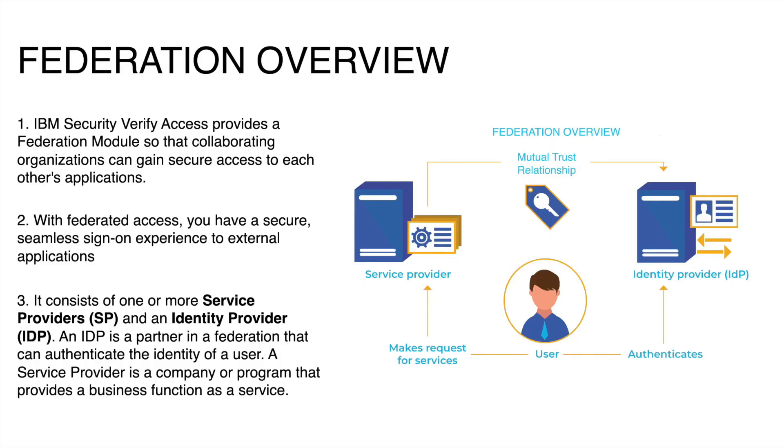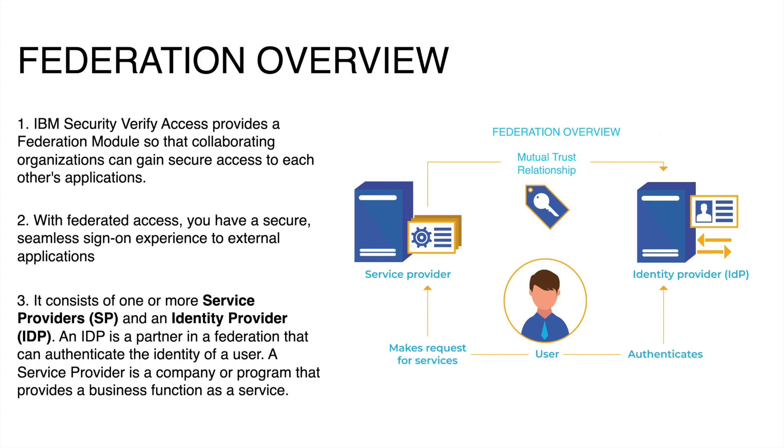IBM Security Verify Access provides a Federation module so that collaborating organizations can gain secure access to each other's applications. It consists of one or more service providers and an identity provider. An IDP is a partner in Federation that can authenticate the identity of a user. A service provider provides a business function as a service, and the SP trusts the IDP who authenticates the user on the service provider's behalf.